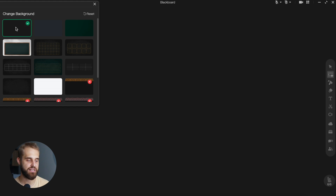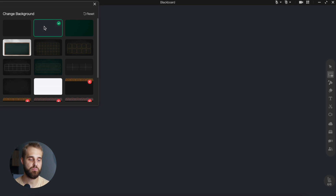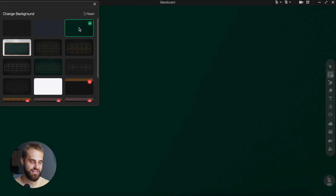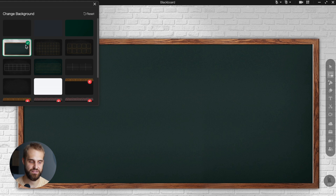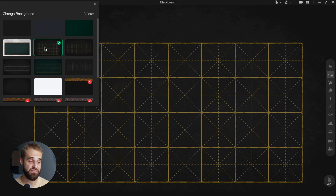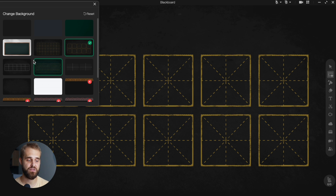In ClassIn, a background is like a backdrop that you can put behind your virtual classroom. It's like changing the scenery to make things look different. And right now, since the latest updates, there are even more ready-to-use backgrounds you can pick from.